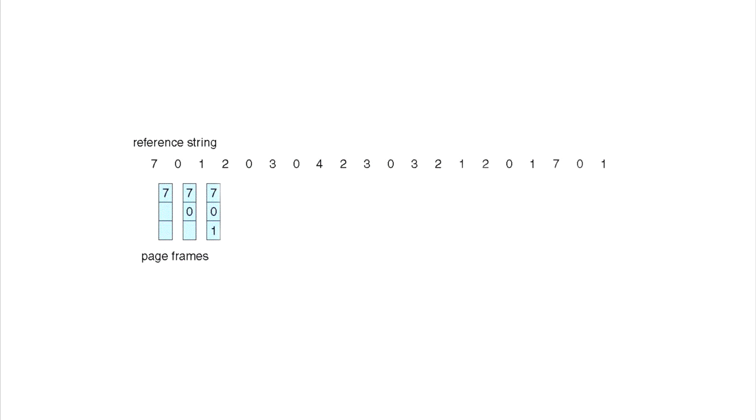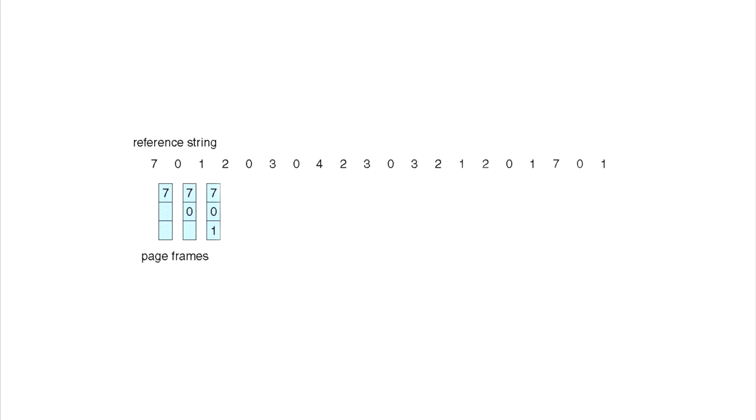We gotta decide what we're replacing and the way we're gonna make this decision is by looking at the reference string and seeing what is gonna come up in the near future. We look at the 7 and we don't really see the 7 come up until way in the back of the reference string. Let's look at the 0 next—the 0 comes up right after the 2 so we're not going to touch the 0.